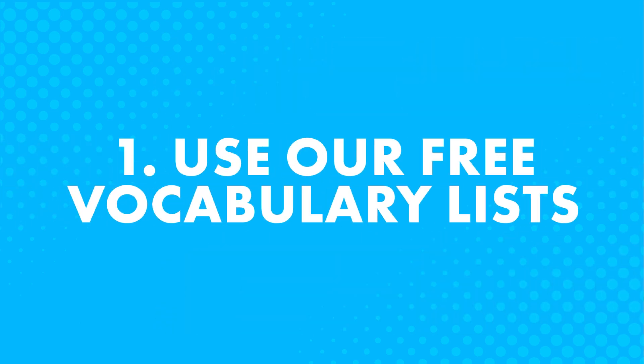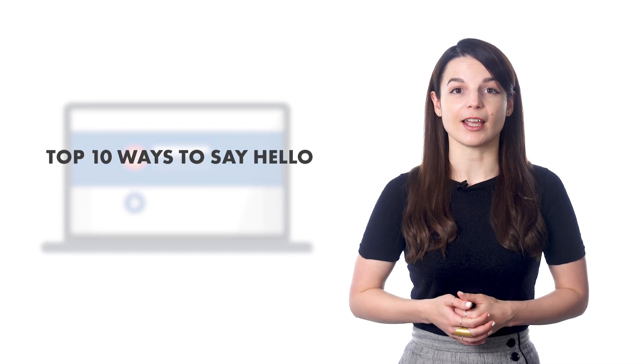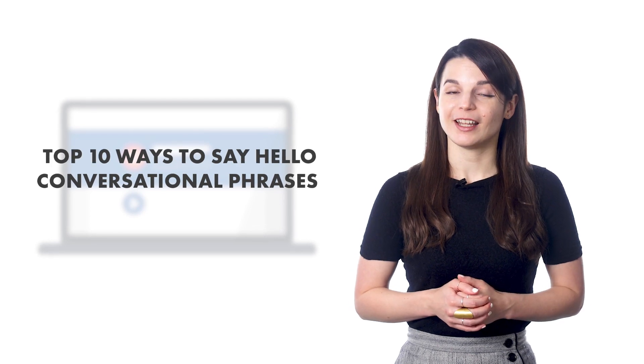Number one, use our free vocabulary lists. Here's what makes this study tool so powerful. This is your free library of vocab and phrase lessons. You can learn words and phrases for current events like Halloween or New Year's. There are also many useful topics like the top 10 ways to say hello, conversational phrases, and more.